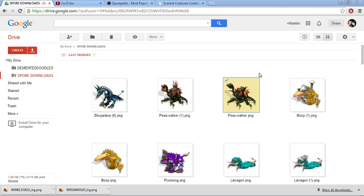So what I've done is I've taken all my creations and put them into Google Drive for you guys to download whenever you want because unfortunately when you upload something onto the Sporepedia if it hasn't been downloaded for a certain amount of time they do delete it off of their servers.